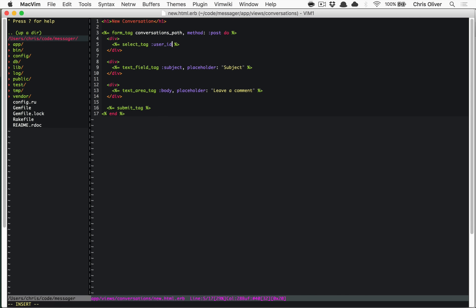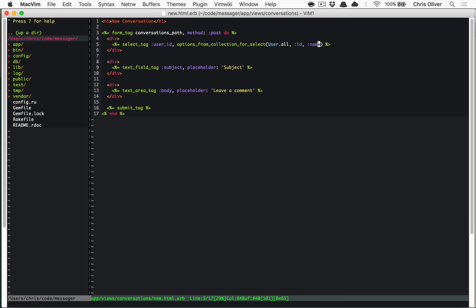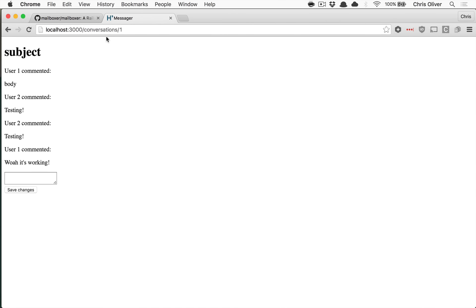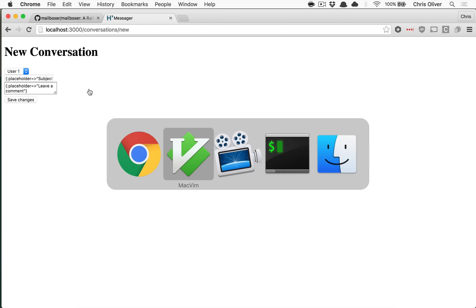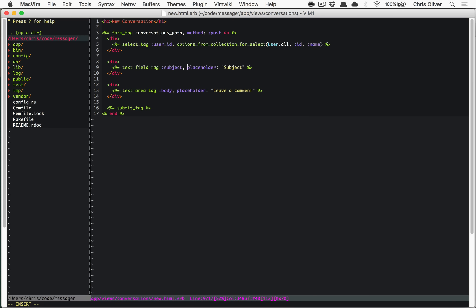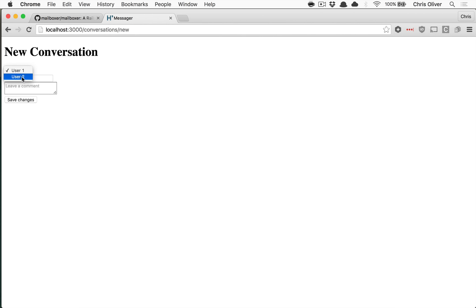We'll have a select tag for the user ID to talk to, a text field tag for the subject, a text area tag for the body with a 'leave a comment' placeholder, and a submit tag. We'll use `options_from_collection_for_select` — it's a long name but it lets us pass in all users, display their name, and secretly pass their ID. Going back to conversations, we'll be able to click 'new conversation' and see the users listed.